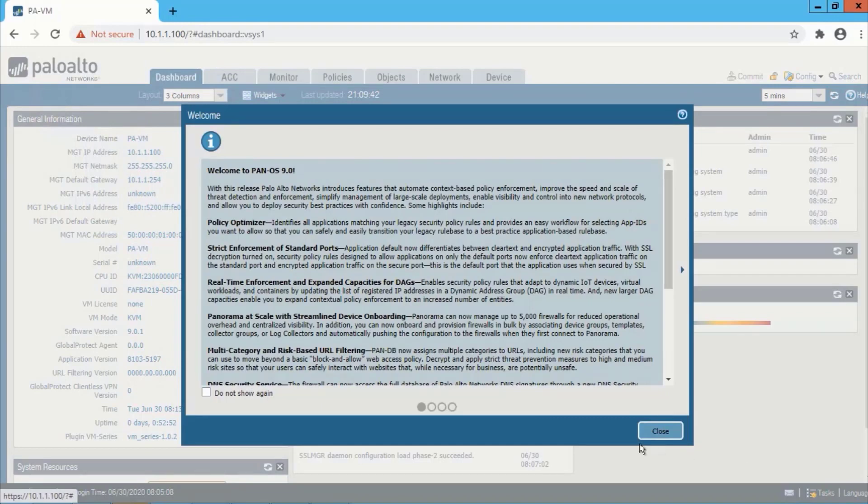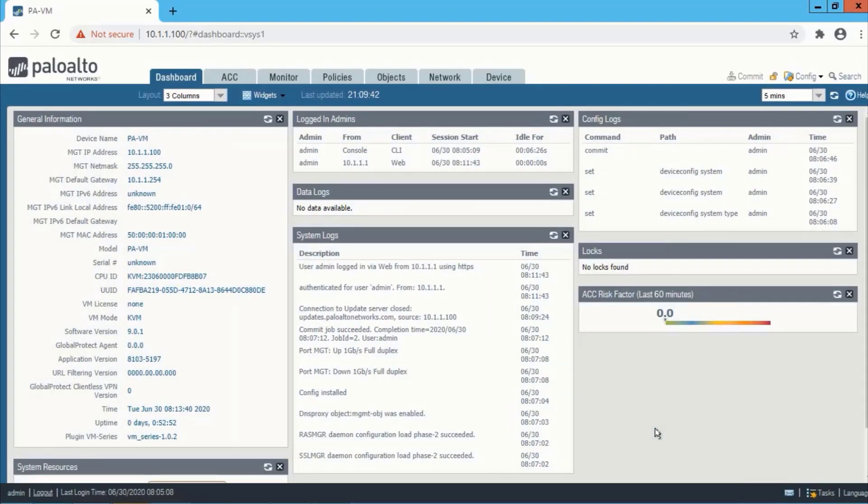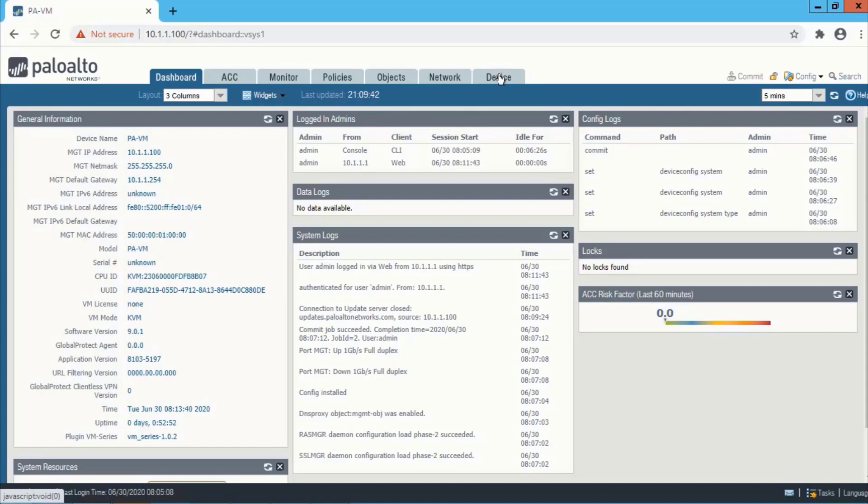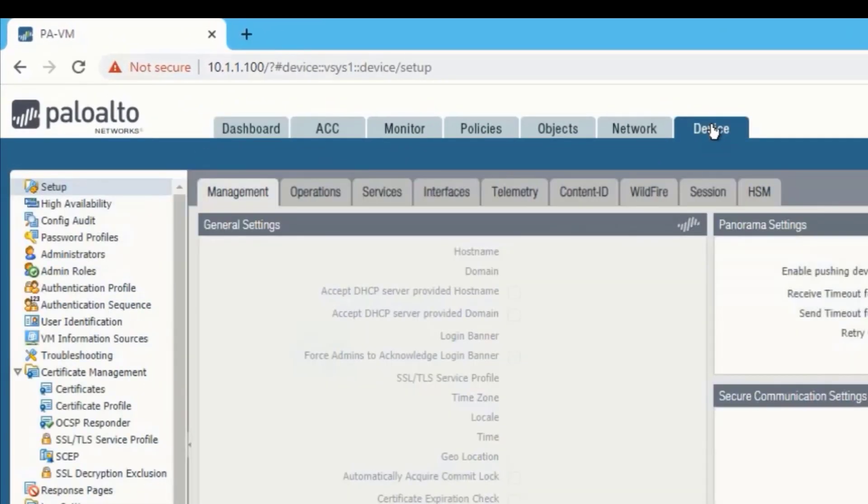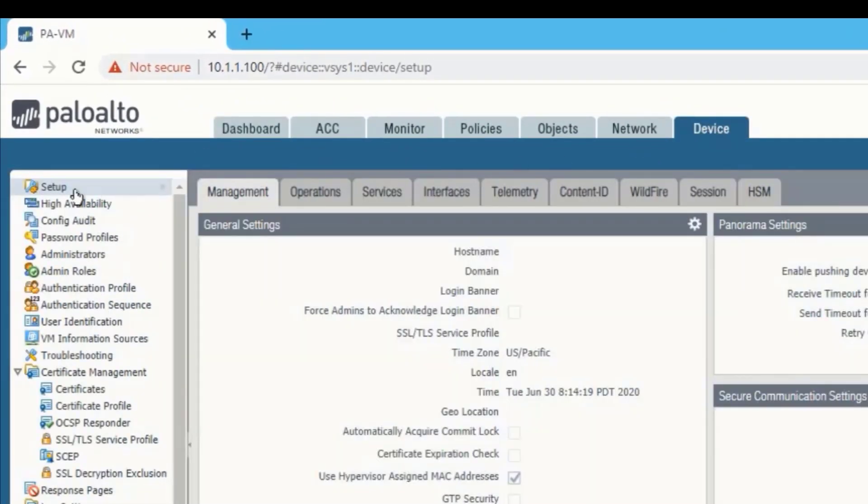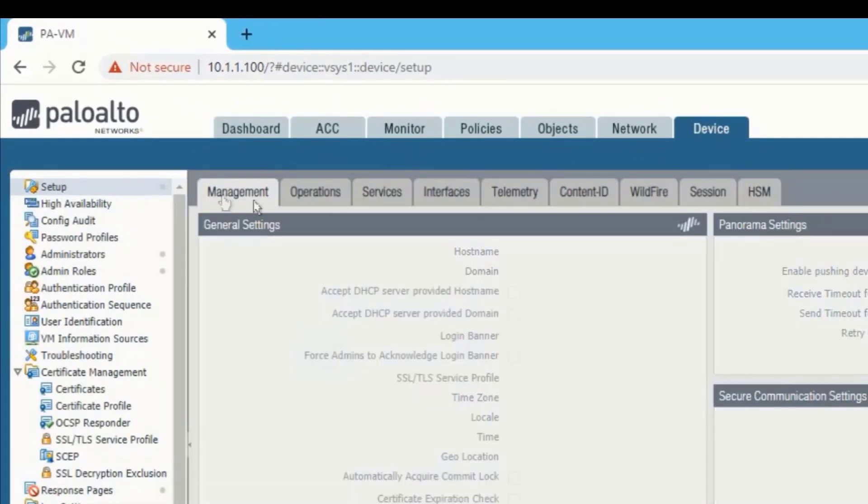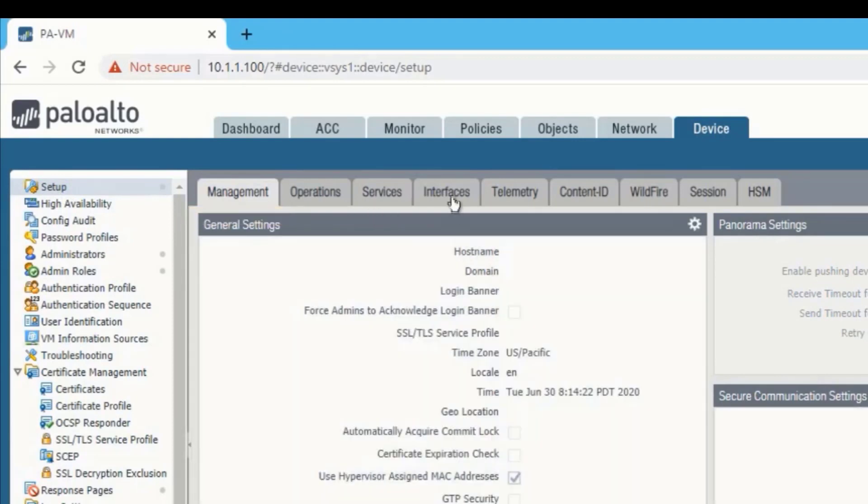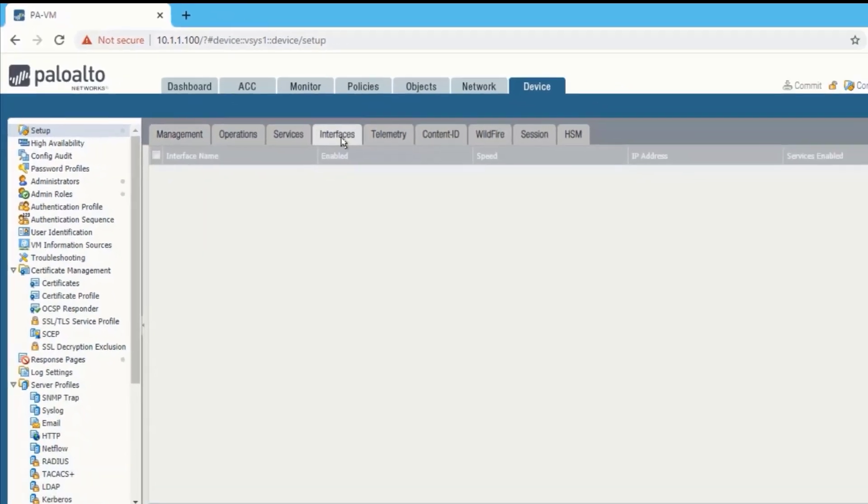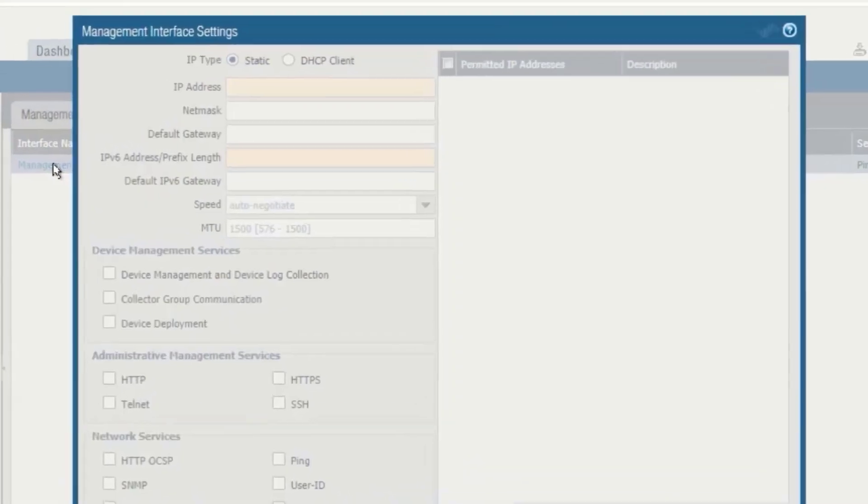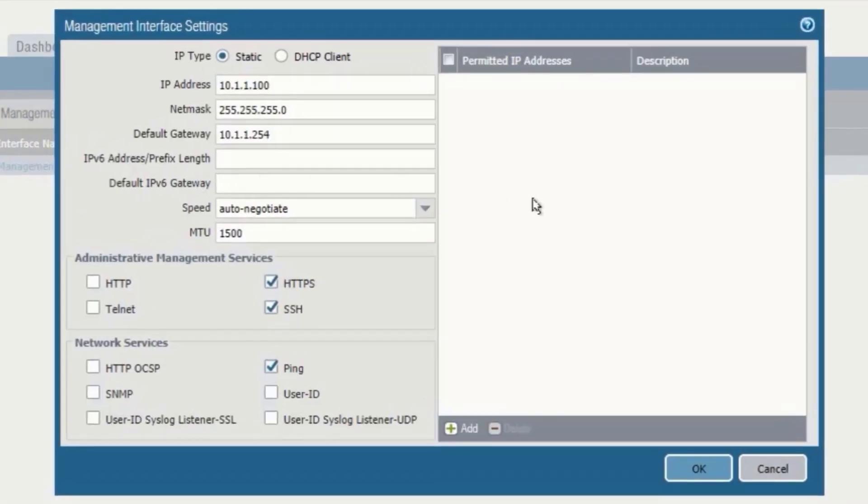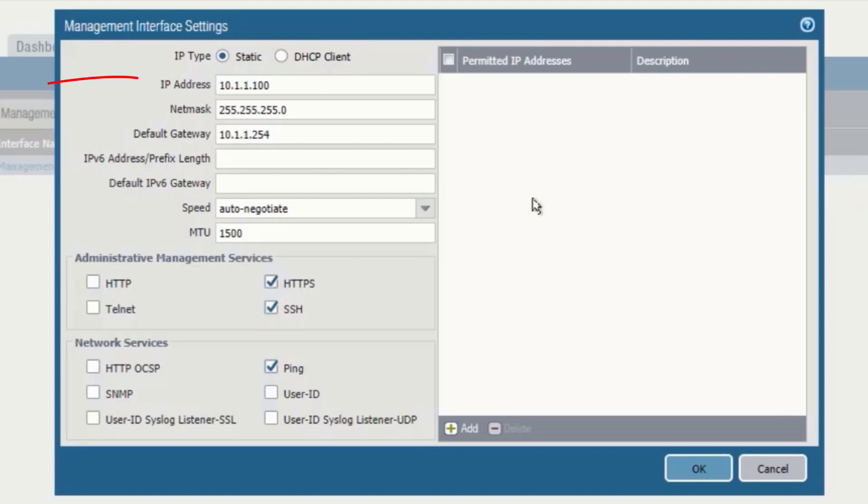So we have configured the management IP through the CLI. If you want to check from the web mode, then we need to go to device setup and then interfaces. So this is the management interface configuration. Now we need to click on management. You can see IP type is static which we have configured in CLI.